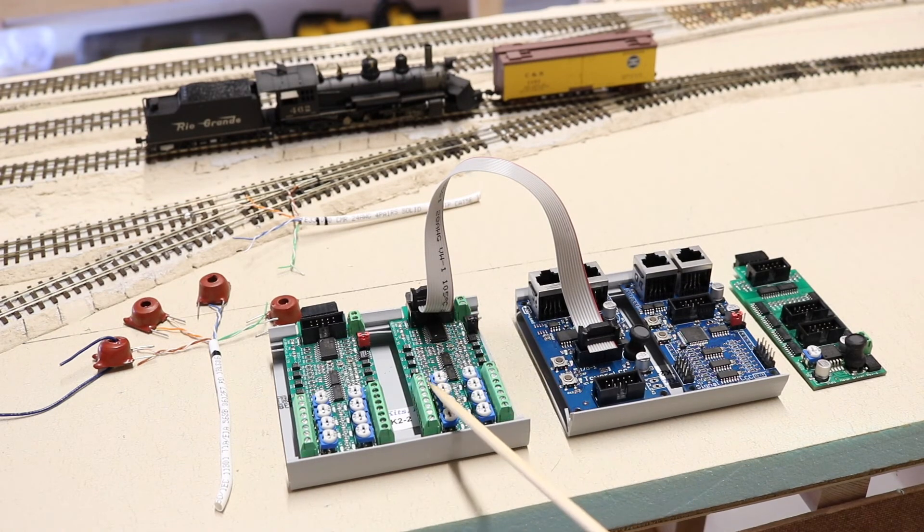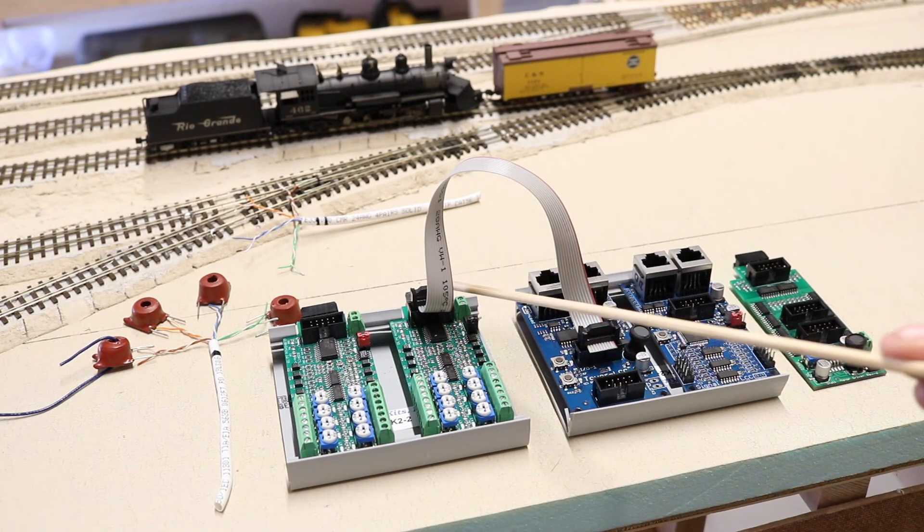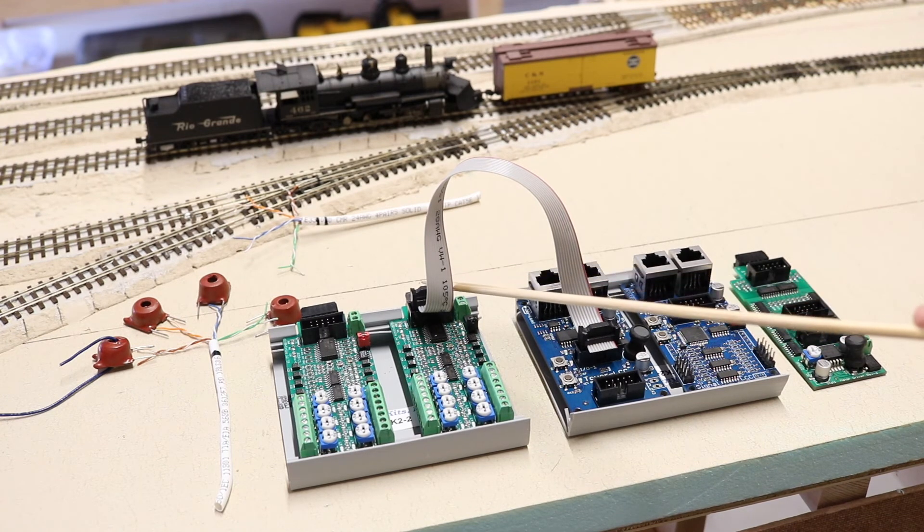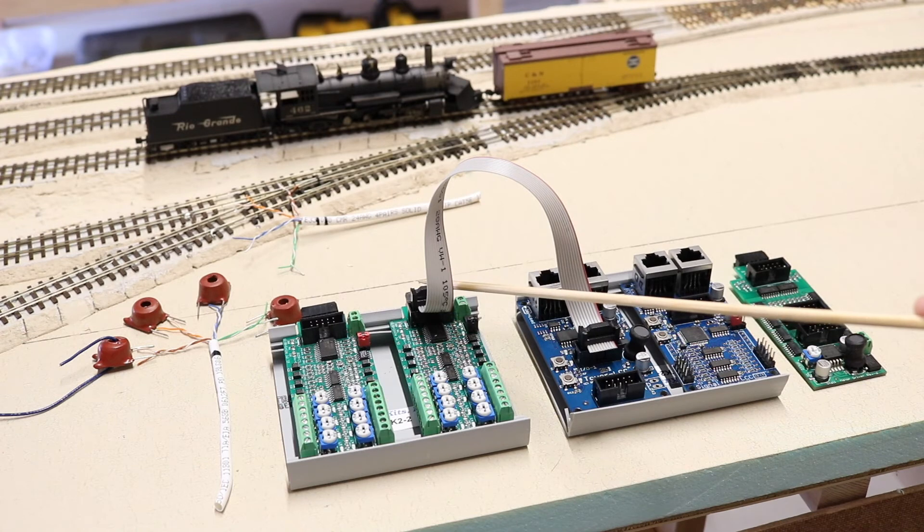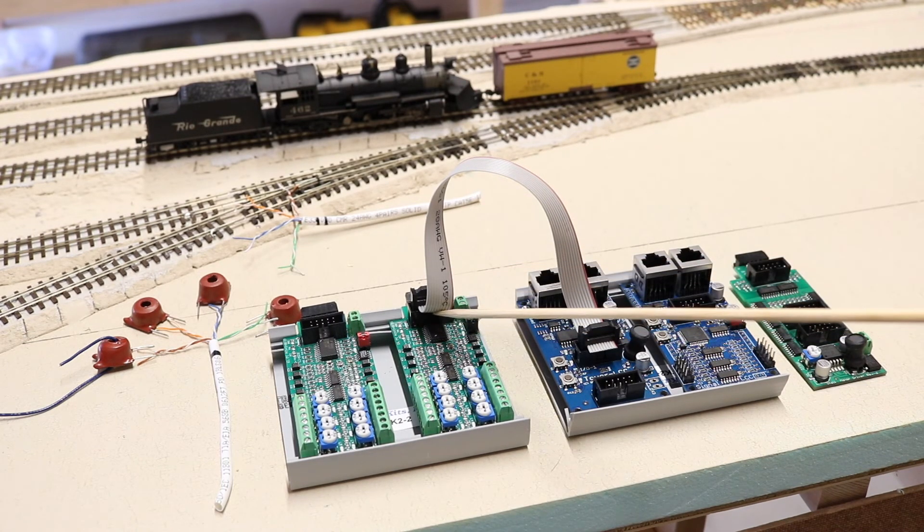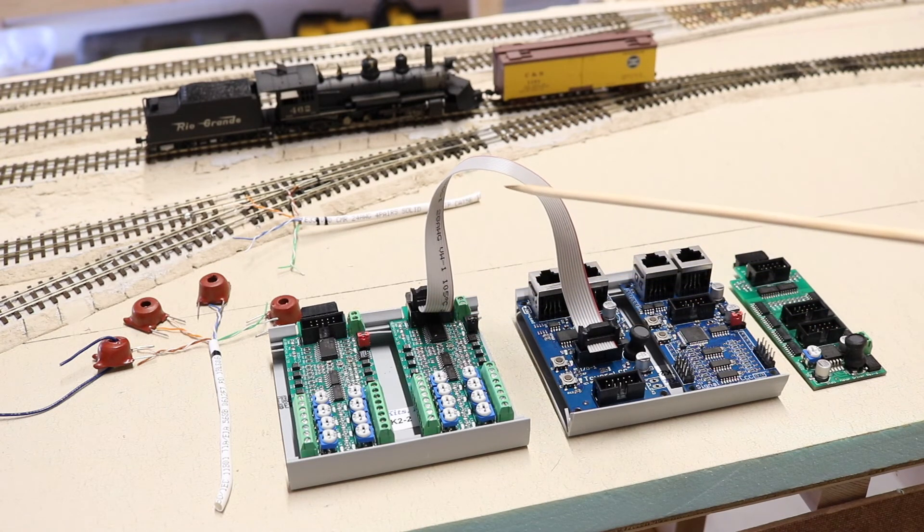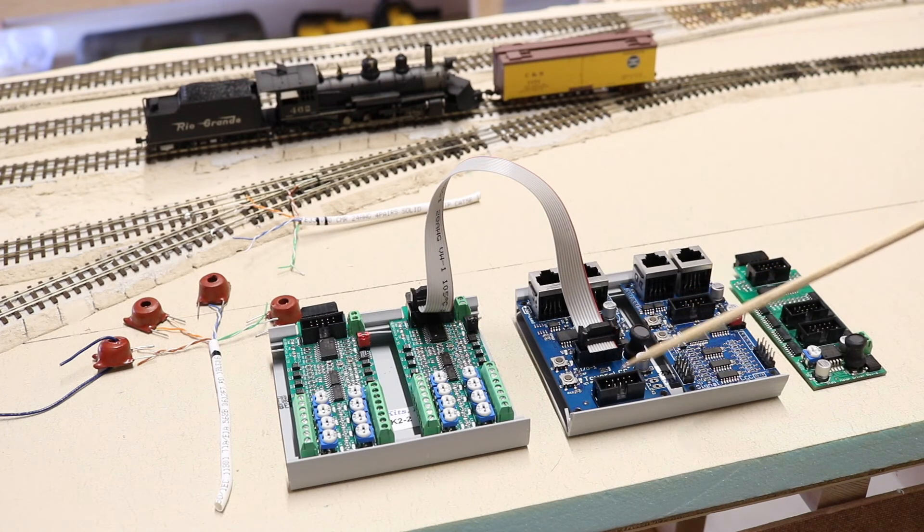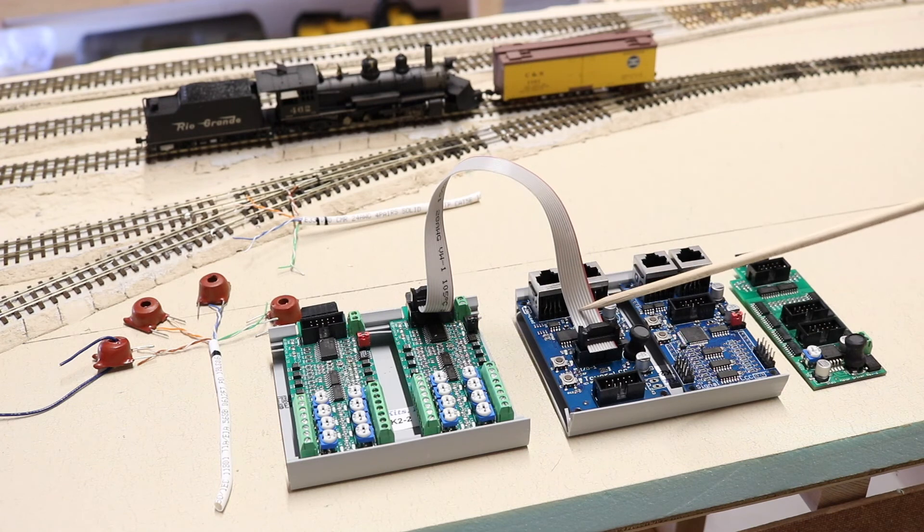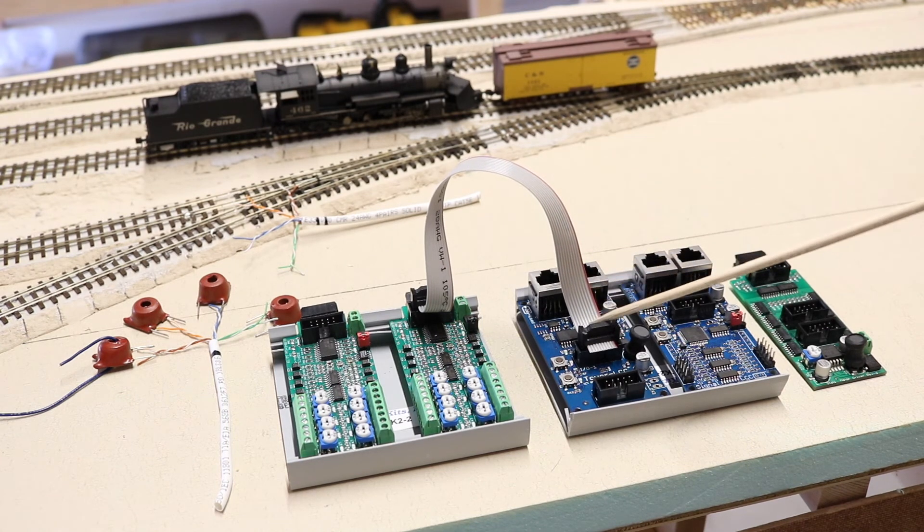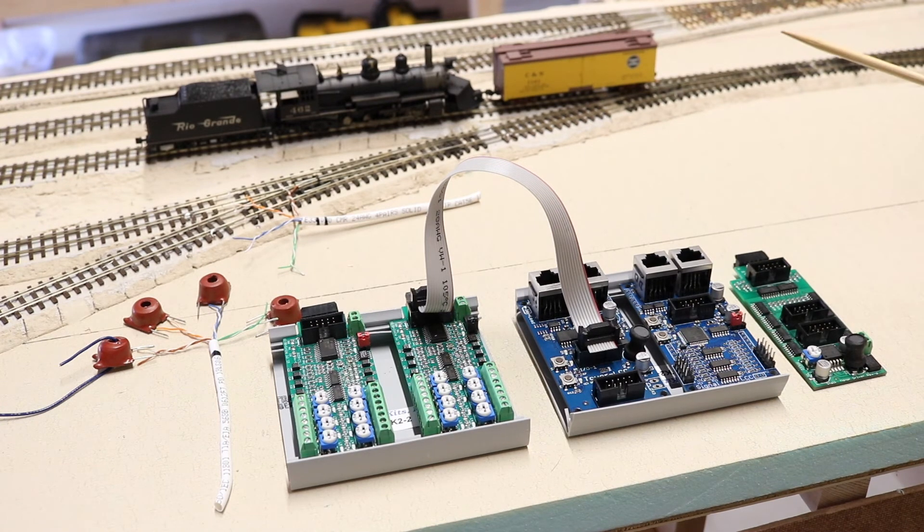So whenever this information is relayed back to the detector, the detector then takes that information as to which block is currently occupied. And it's quite possible in some scenarios that more than one block can be occupied at the same time. That information then is relayed on this ribbon cable back to the actual Tower LCC, to the channels themselves. And then you configure the channels independently based on what you want them to do with the information that you've received, whether it be signal control, turnout control.